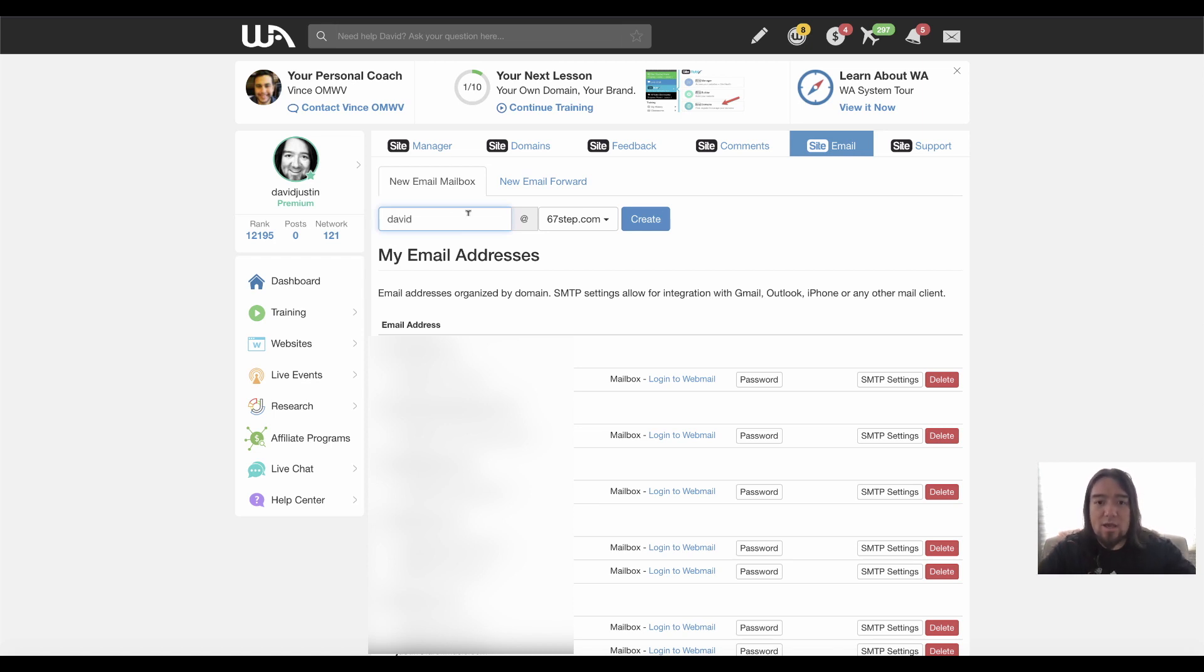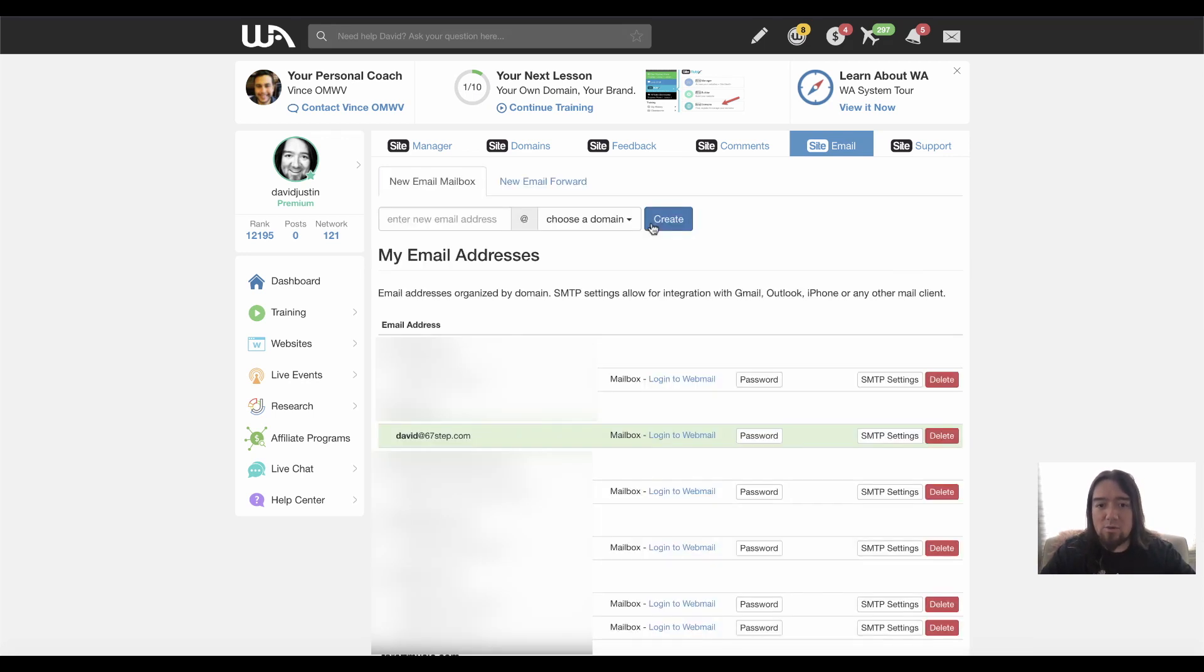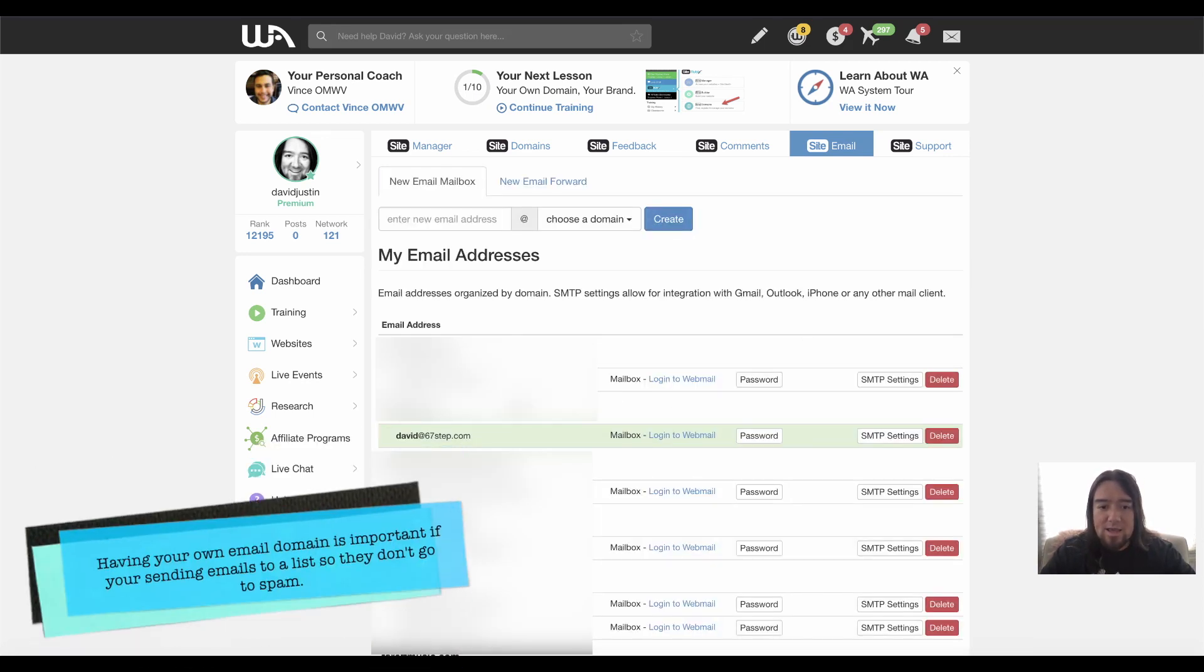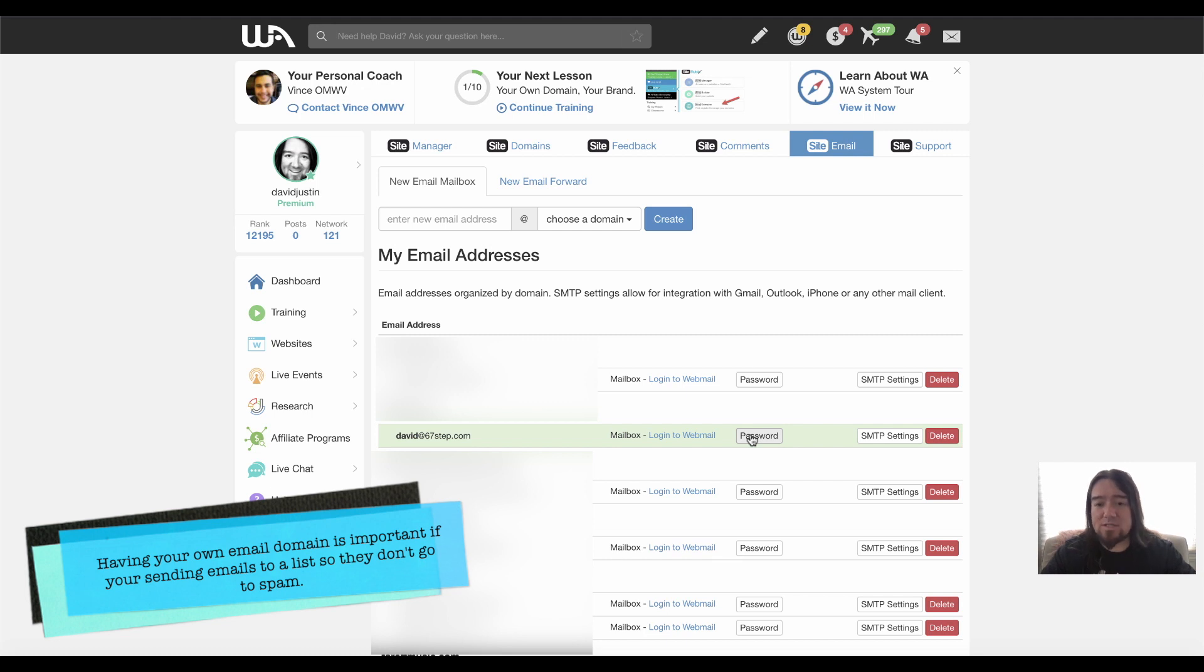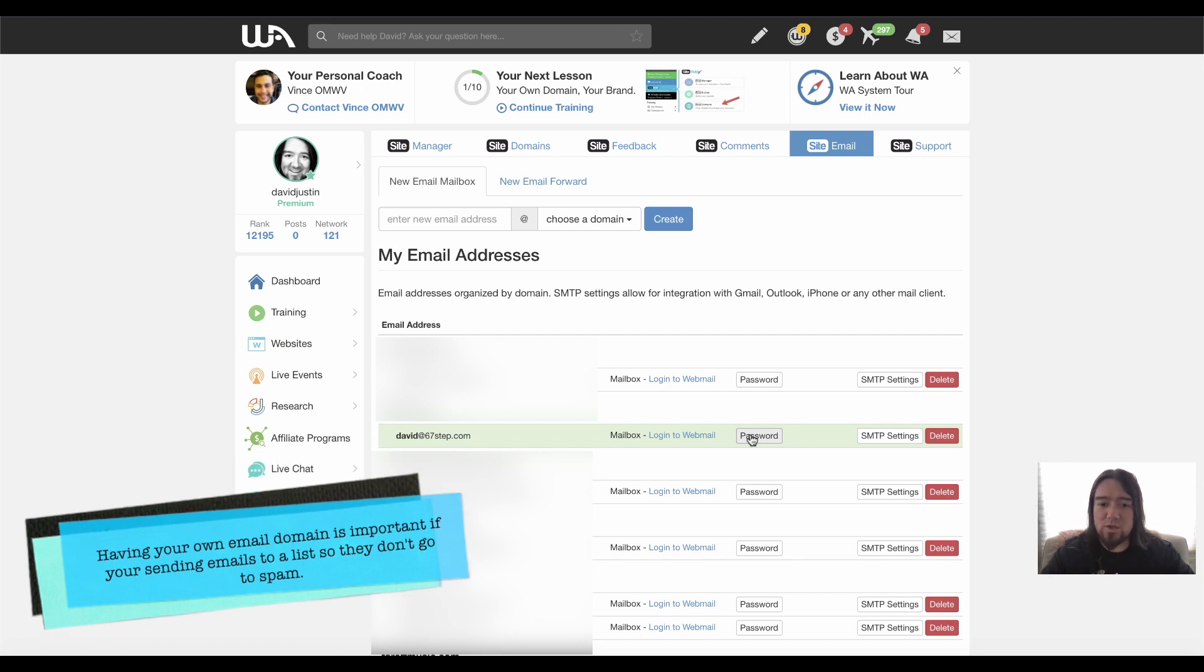So if I wanted David at 67step.com, I could go ahead and create that. And now right here, you'll notice it's right here and I can go ahead and log in from right here. I can click this and it'll actually show me the password on this screen as well. So it's really cool.